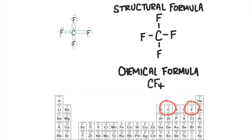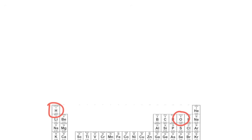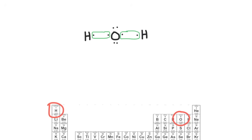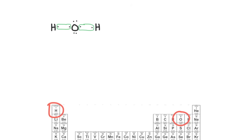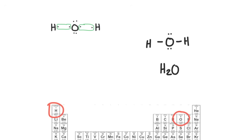Let's try hydrogen and oxygen. Hydrogen is special because it only wants two valence electrons, not eight. Oxygen has two electrons that are unpaired, so two hydrogens will bond with the oxygen to make a compound — it's H₂O.